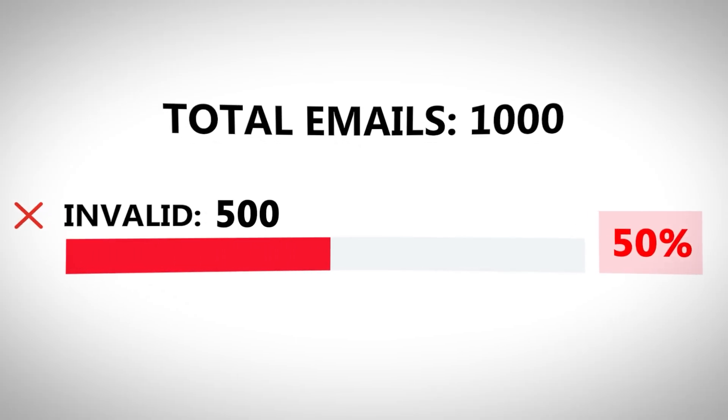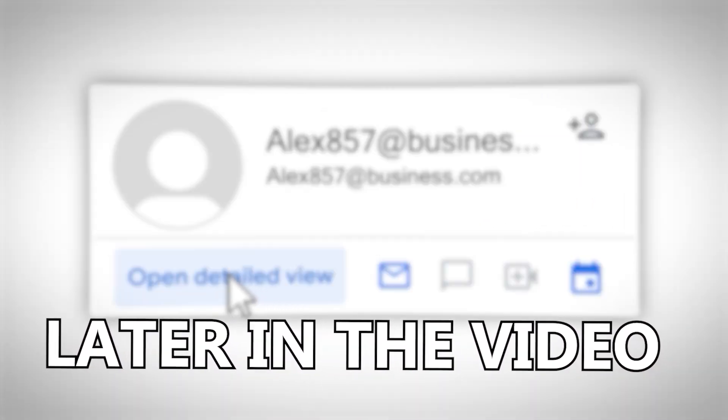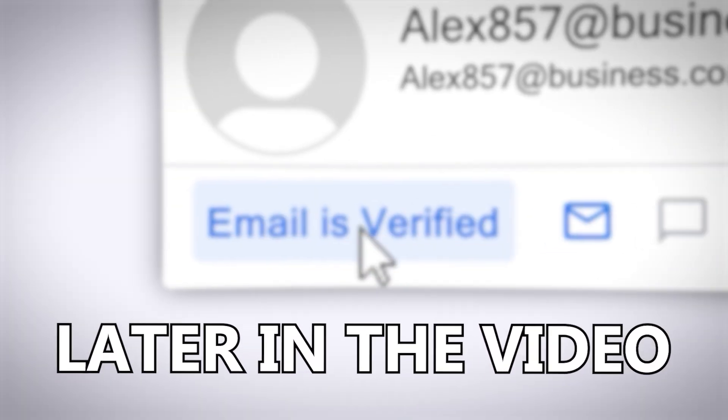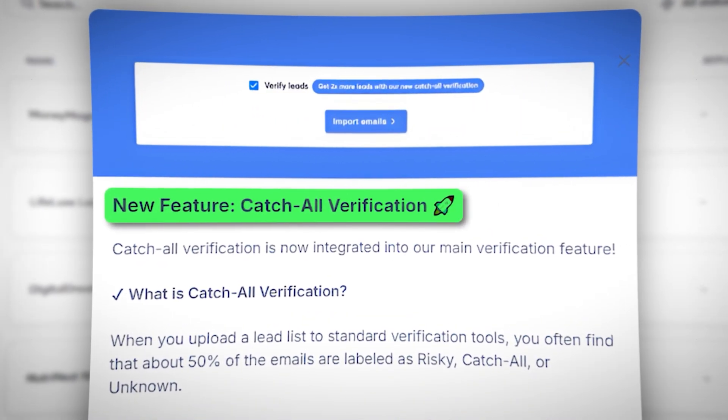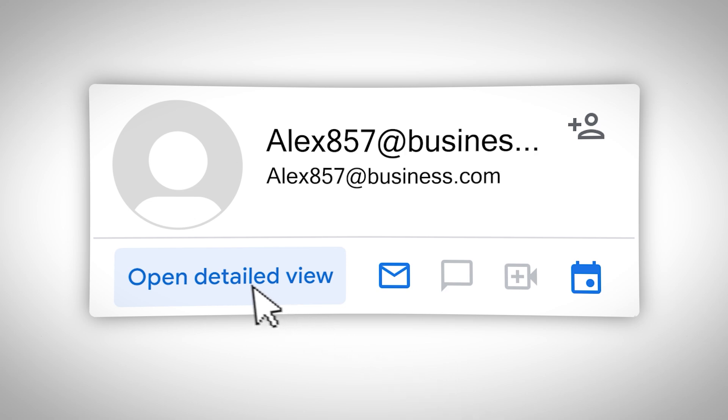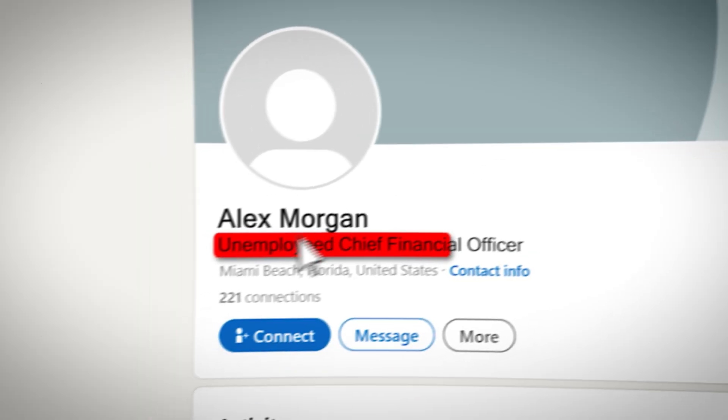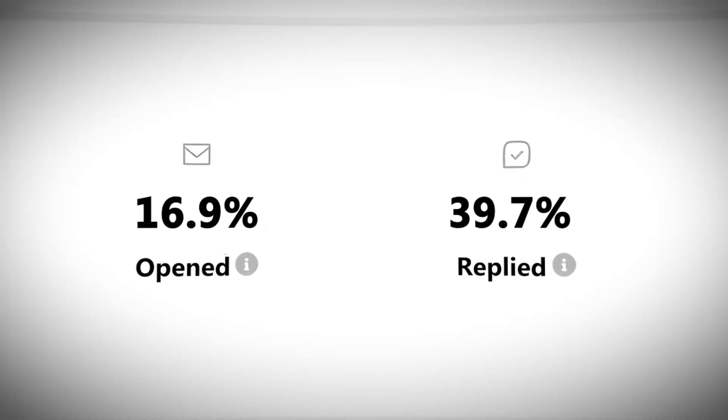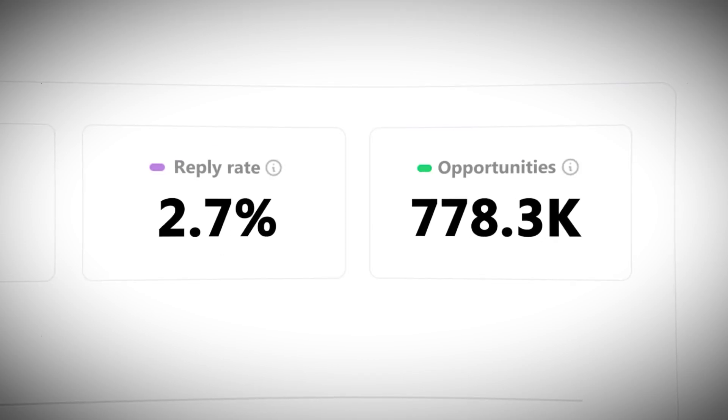When we scrape leads for our cold email campaigns, we often have a lot of invalid emails. I'm going to show you exactly how you can get more verified leads for your cold email campaigns so you can get better results. The problem when we scrape leads is a lot of the emails we're receiving are going to be unverified — old emails where the person probably left the company or the email just no longer exists. If we send emails to unverified emails, the likelihood of your campaign performing and turning into a deal is significantly low.